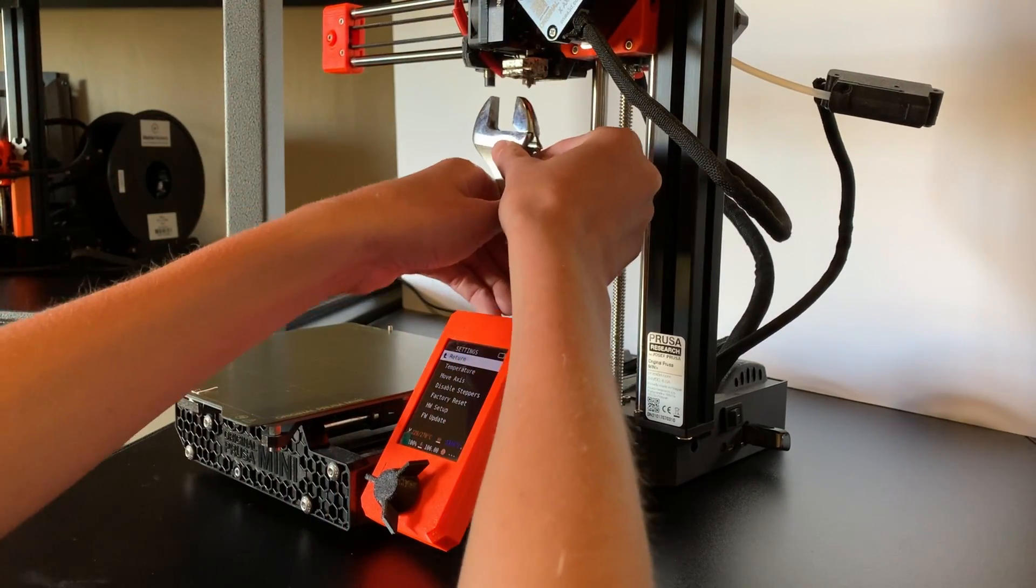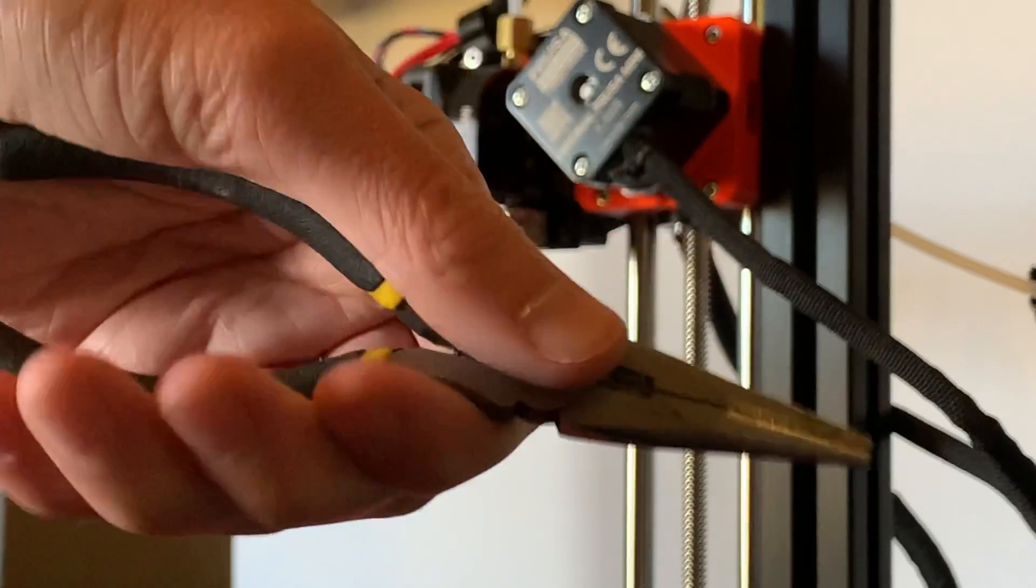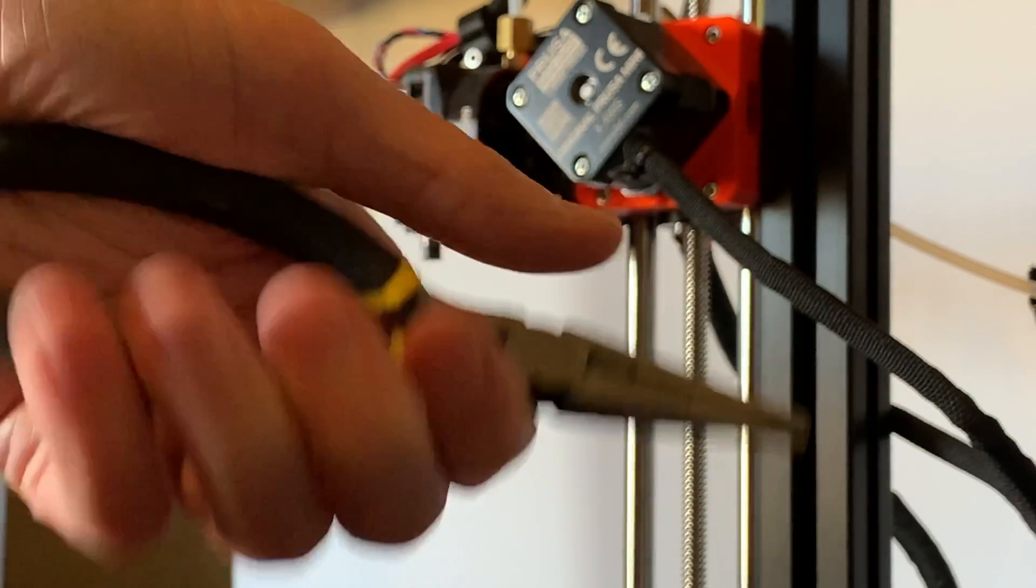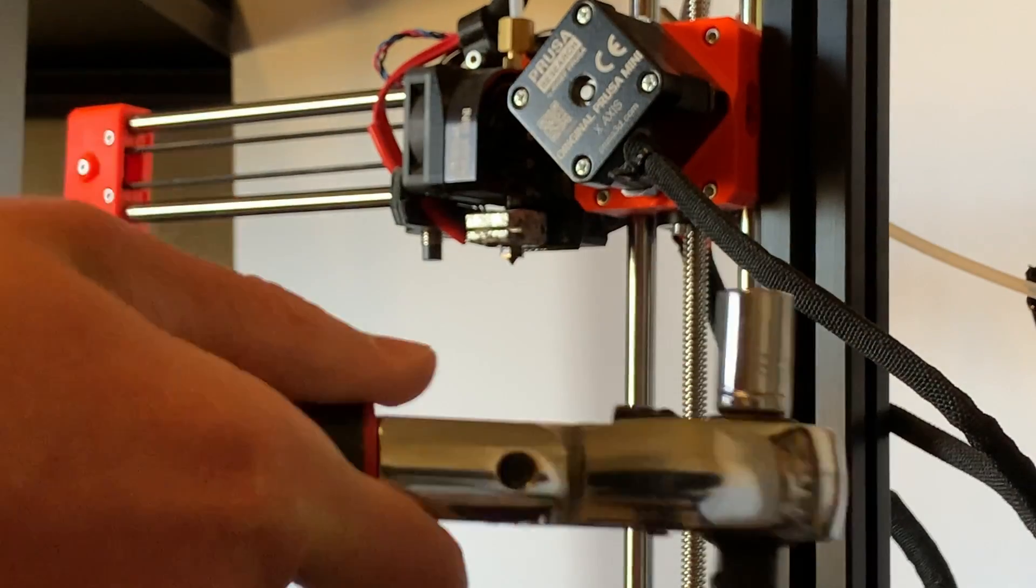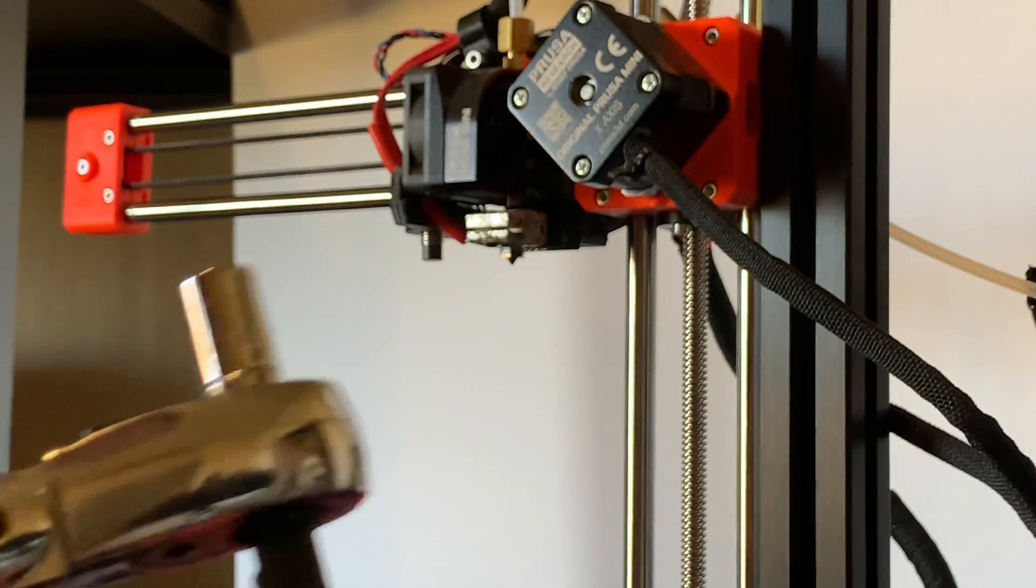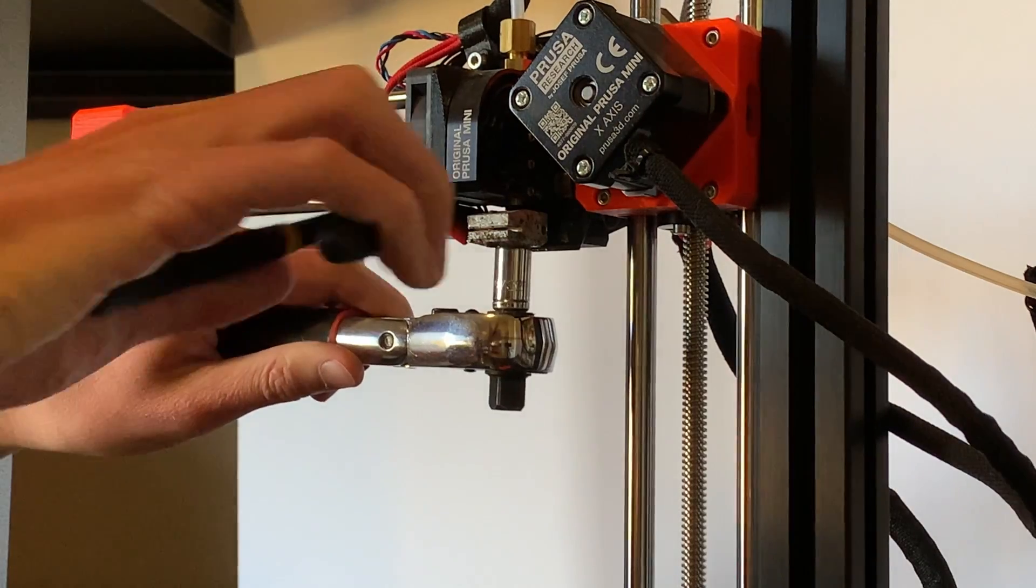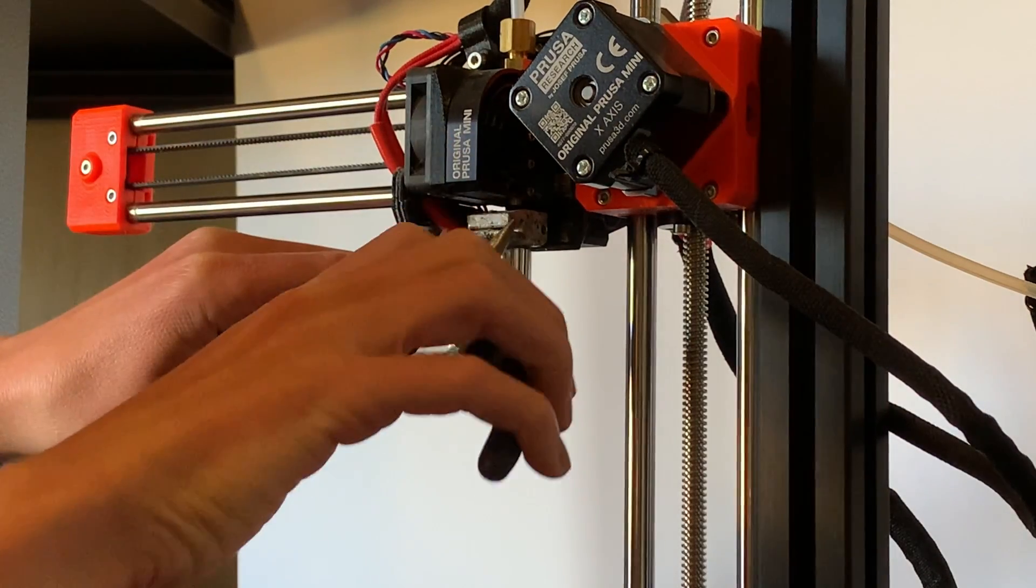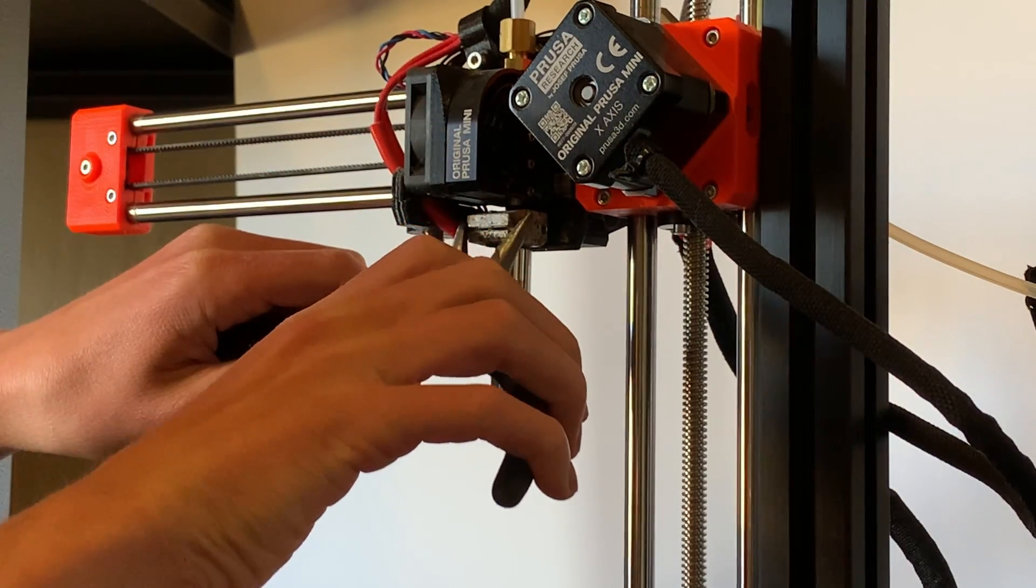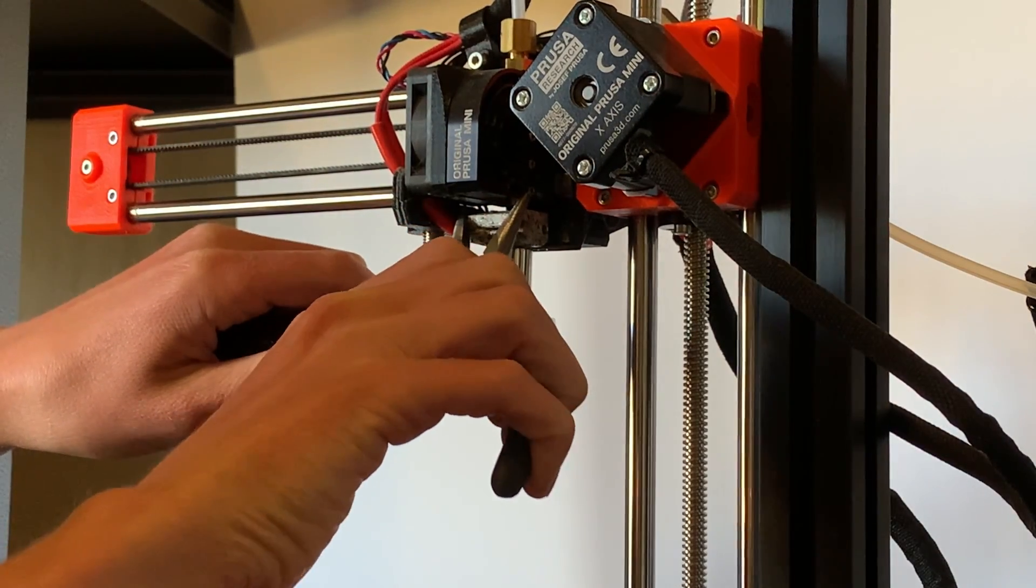I'd also recommend a pair of pliers to hold the heater block because otherwise it is easier to move the heater block than is ideal. Aside from that, hold the heater block and use the spanner if you have one, and start unscrewing.